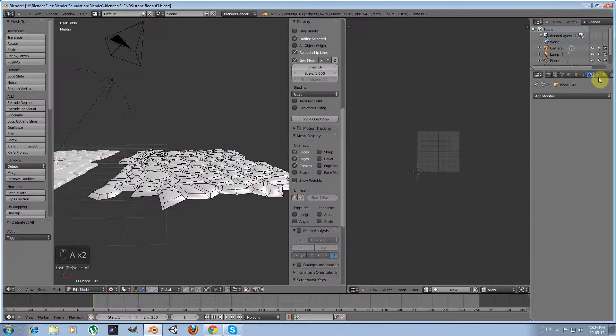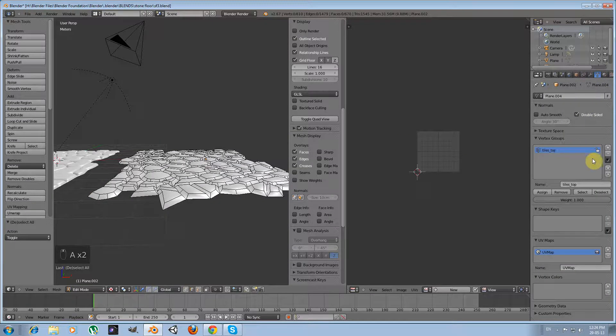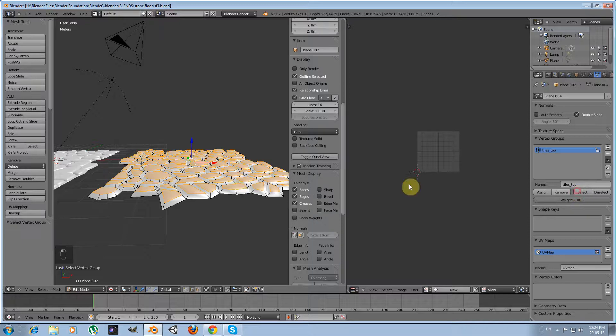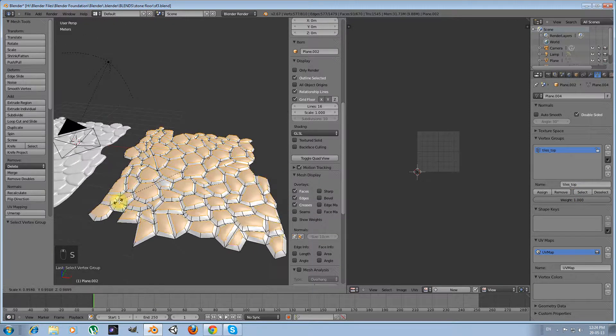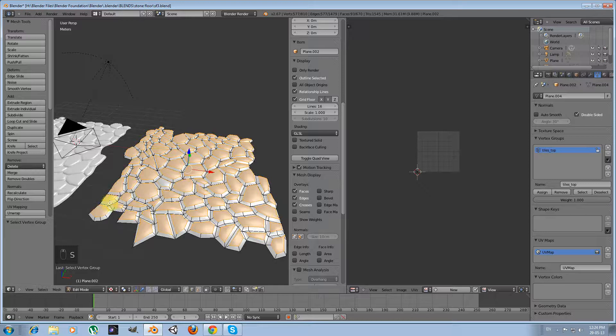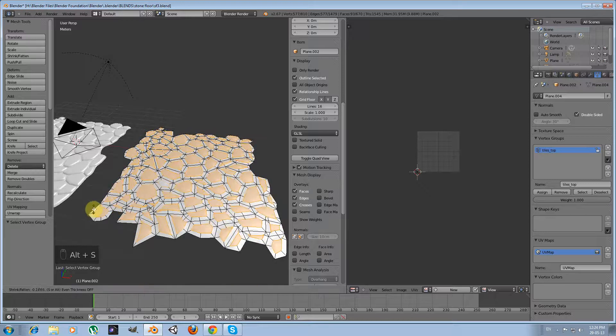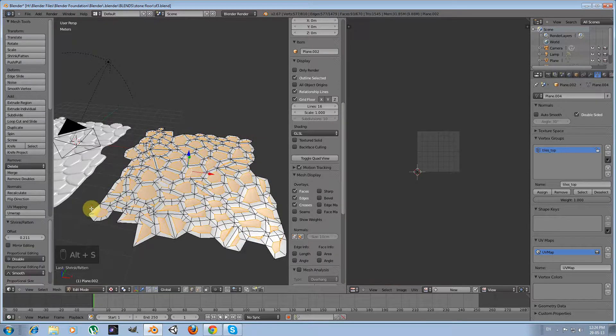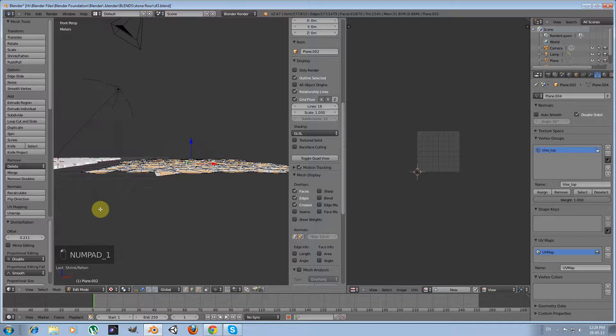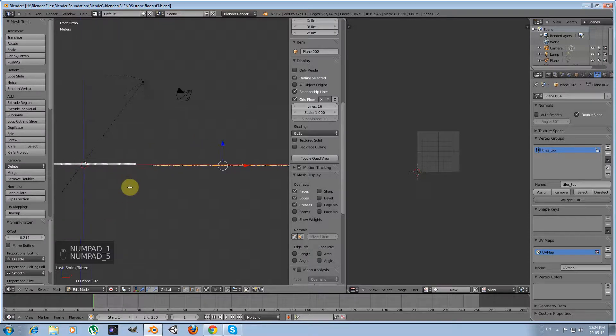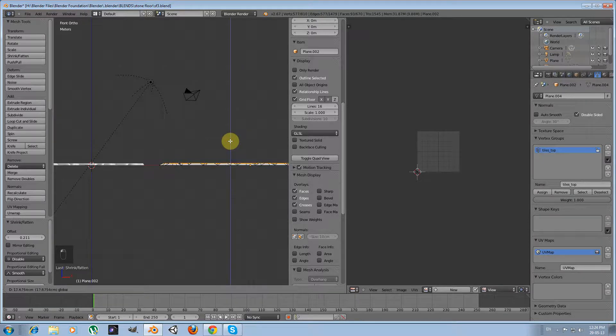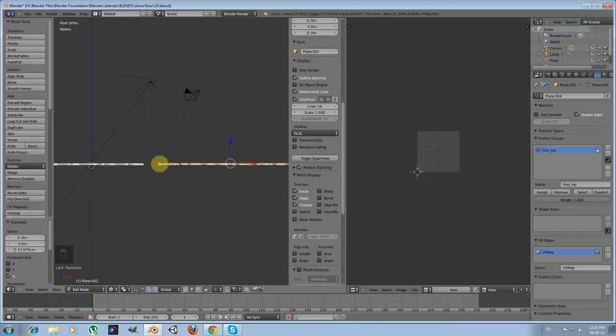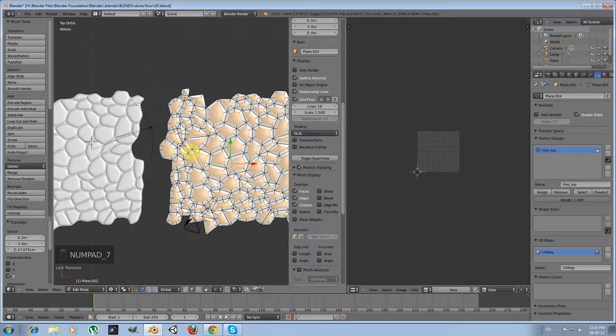But I am going to select my tiles top vertex group and I will shrink, alt S, significantly. But here, go to front view, press 5 for ortho perspective, and rise a bit until both mid poly and high poly versions have the same height.